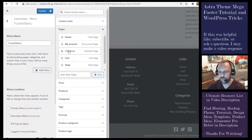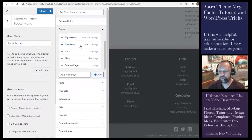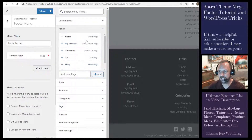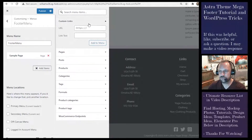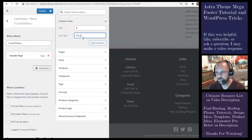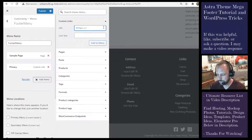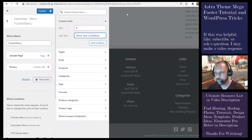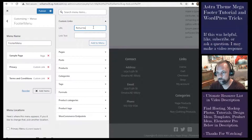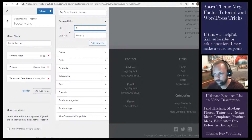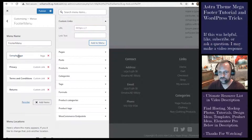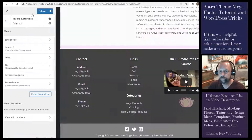If you have a Privacy page and Terms and Conditions page you would add those here. Since I don't have those pages right now, I'll add the Sample Page and some custom links as placeholders — setting the link text to 'Privacy', then 'Terms and Conditions', then 'Returns', using the pound sign as the URL. Now you have your footer menu. Publish it, then go back to the footer builder, add the Footer Menu widget to your row, and it will appear.